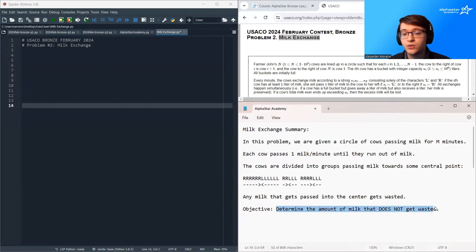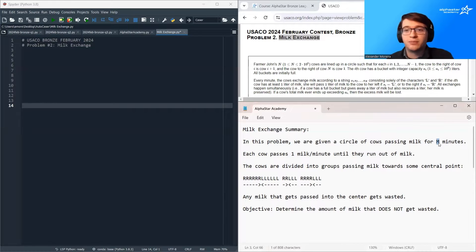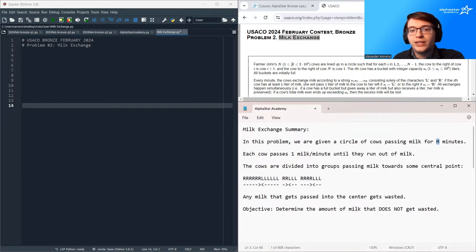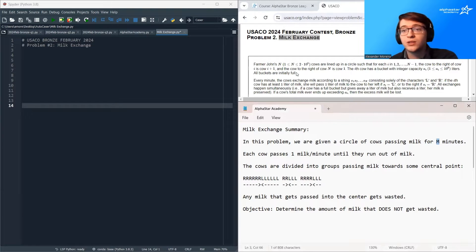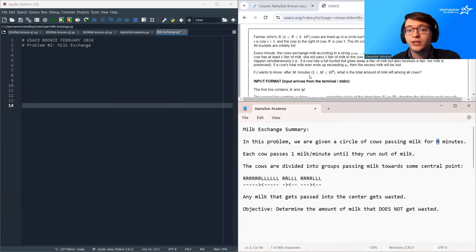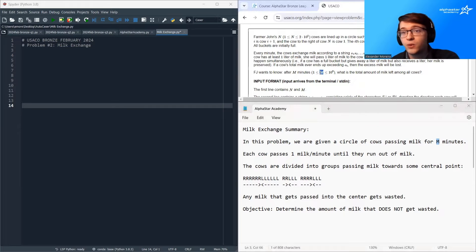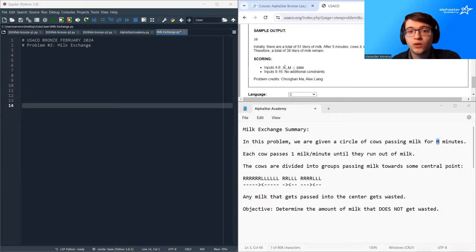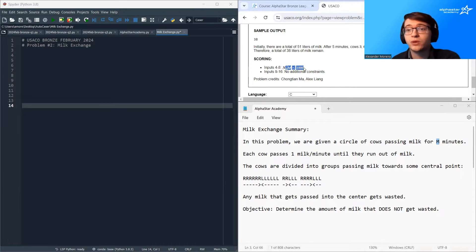Our objective is to determine the amount of milk that does not get wasted after M minutes pass. One idea is to just naively simulate this — store an array containing all the milk amounts and then loop for M minutes trying to calculate how much milk is saved at the end of the process. The problem is N and M are both very large, so you'd likely get a TLE error for most test cases. You will get partial credit for this solution, but not full credit. So we want a solution that goes much faster than the naive simulation approach.